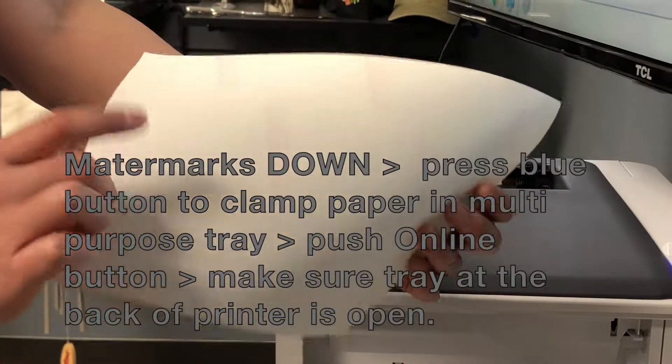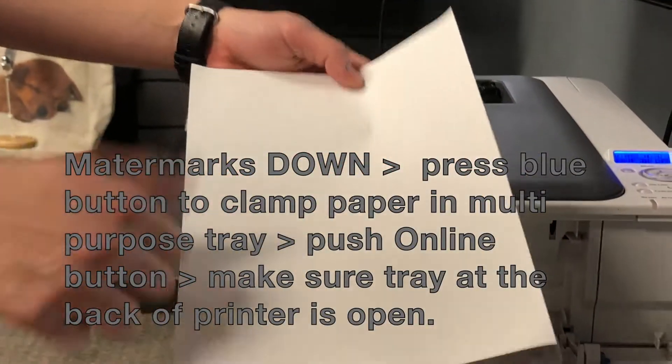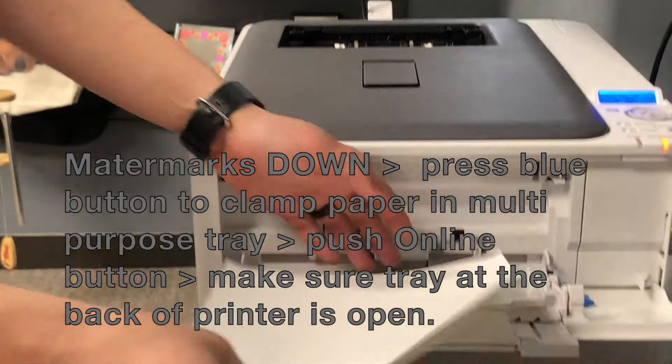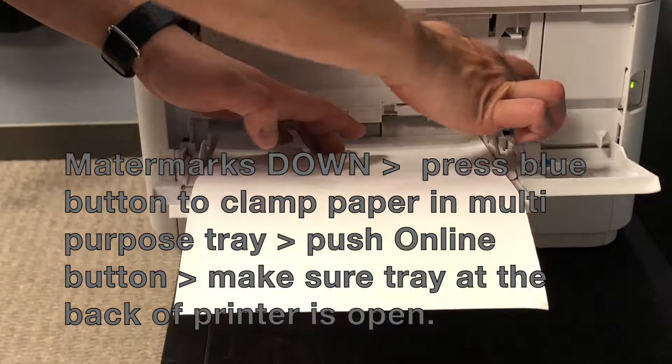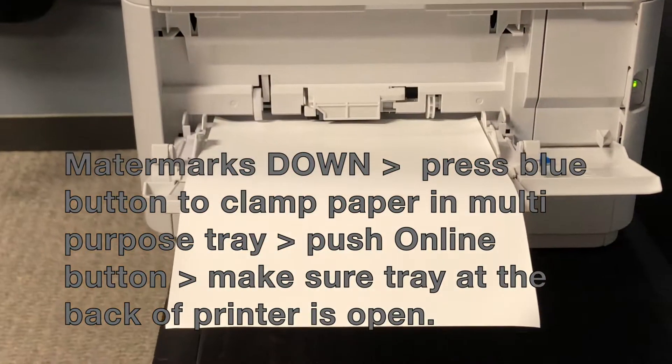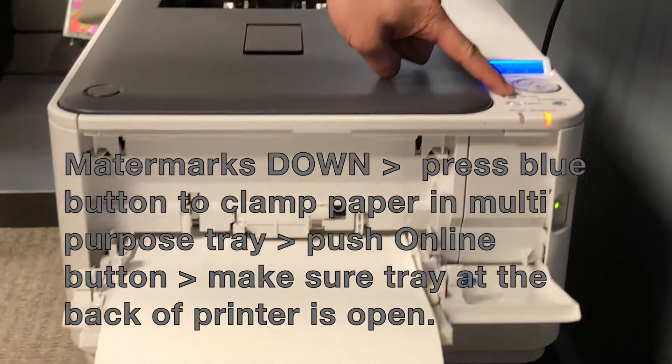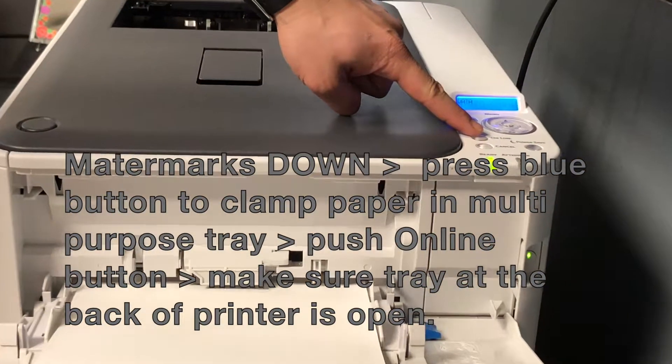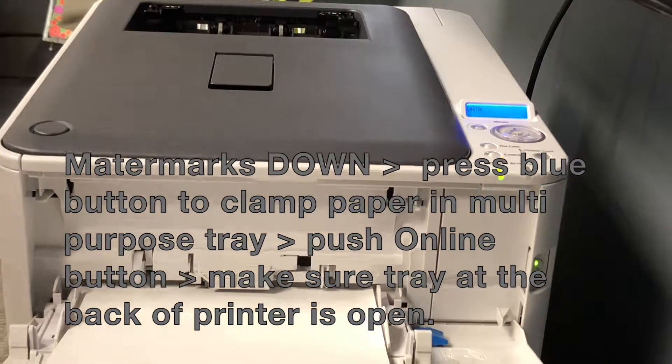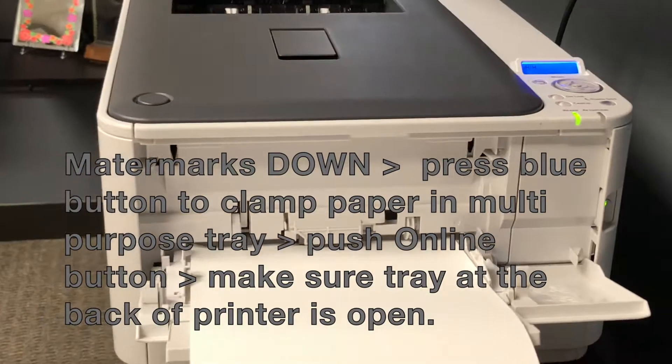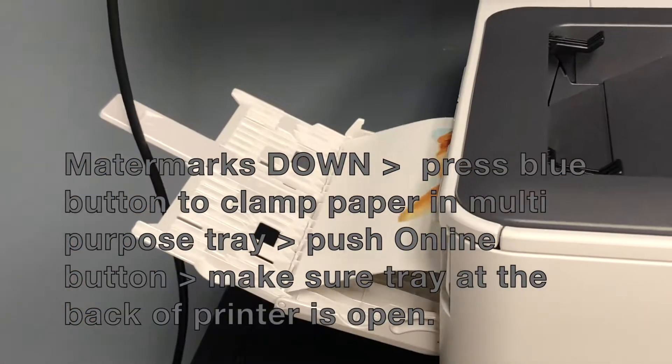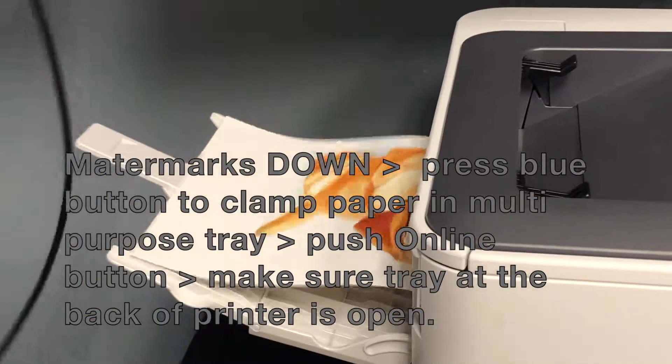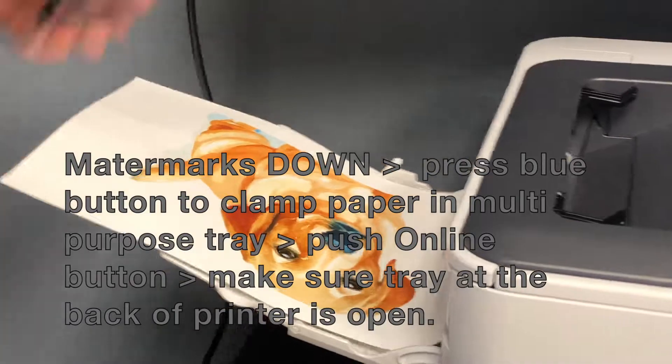Please remember to load your paper with watermarks down and press the blue button in the multipurpose tray to clamp your paper. Press the Online button on top of the printer and make sure the rear tray is open to receive your beautiful full-color image.